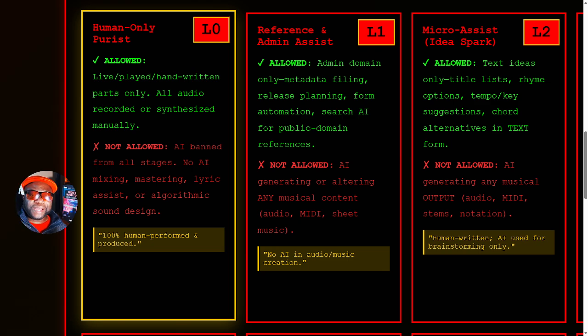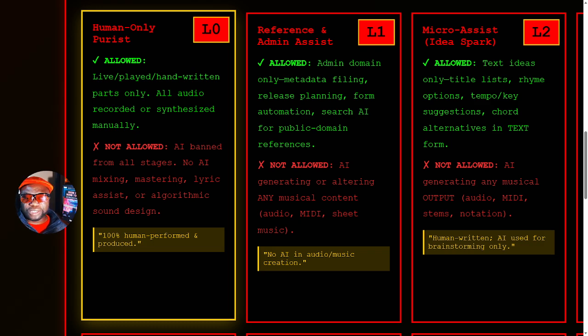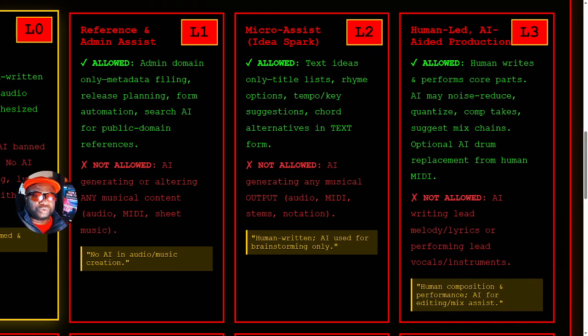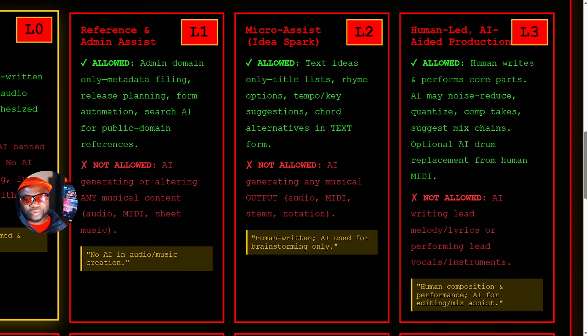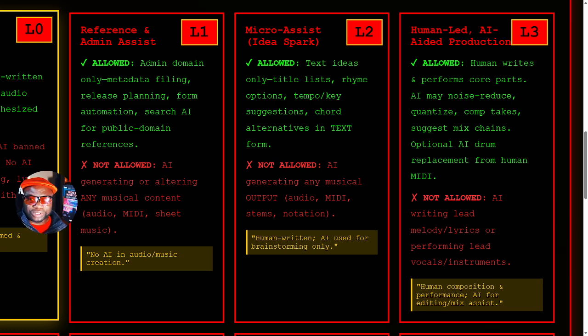Level one is I'm allowing AI for admin, metadata filing, release planning, and all that. It's not touching the music, none of the musical content, just the organizational part. Level two is where we introduce the use of AI for ideas. I call it the idea spark. Text ideas, only title lists, rhyme options, and so on.